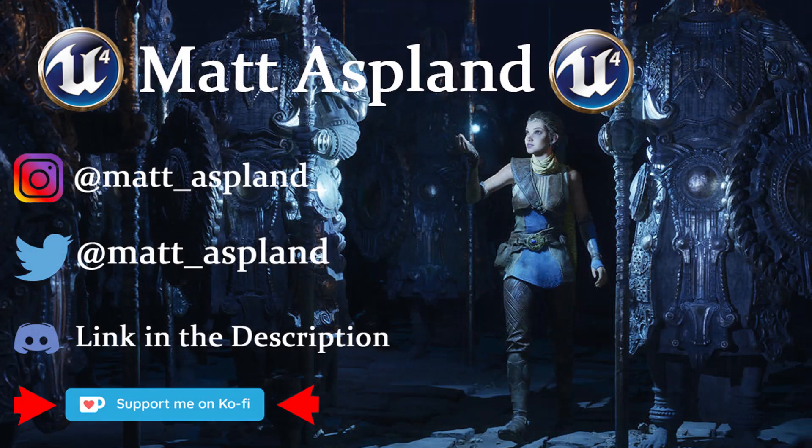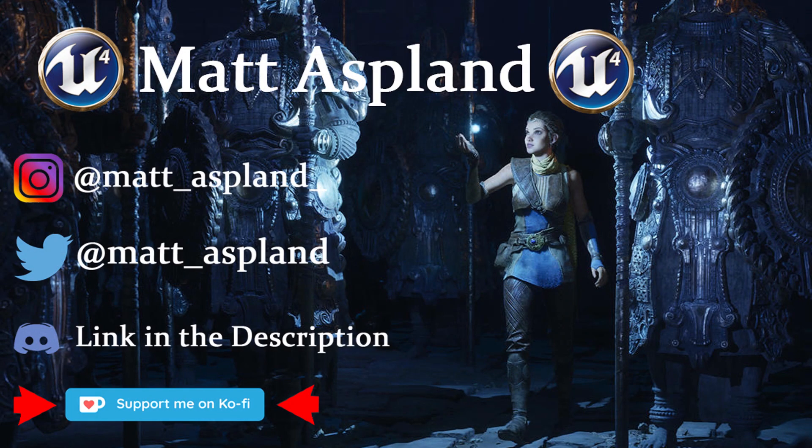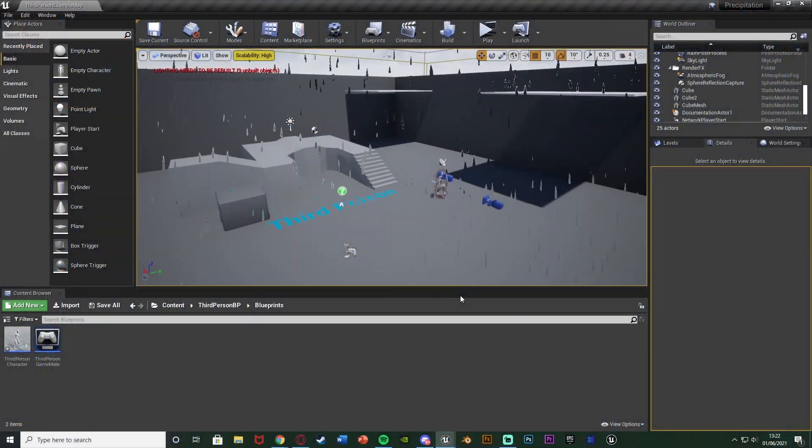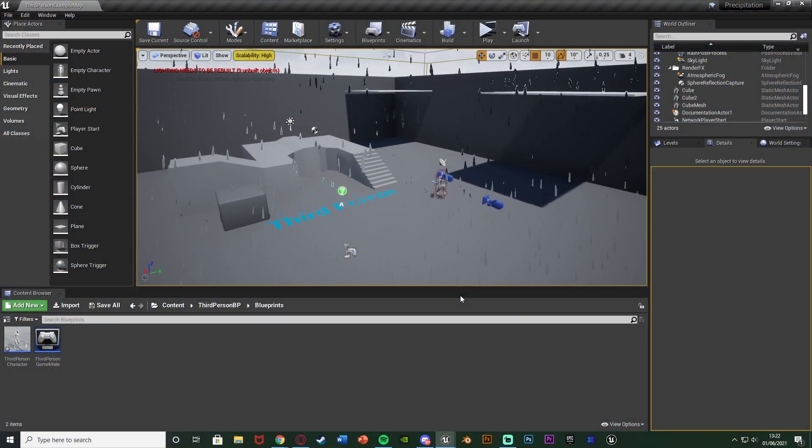Hey guys and welcome back to another Unreal Engine 4 tutorial. In today's video I'm going to be showing you how to create it so the rain will stop when you go inside or you go undercover or anything like that.